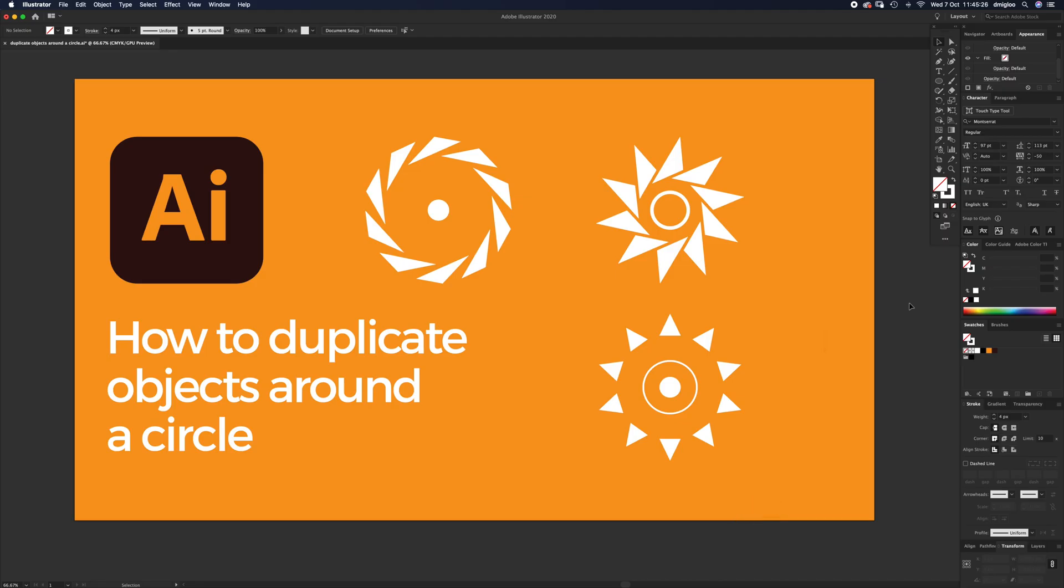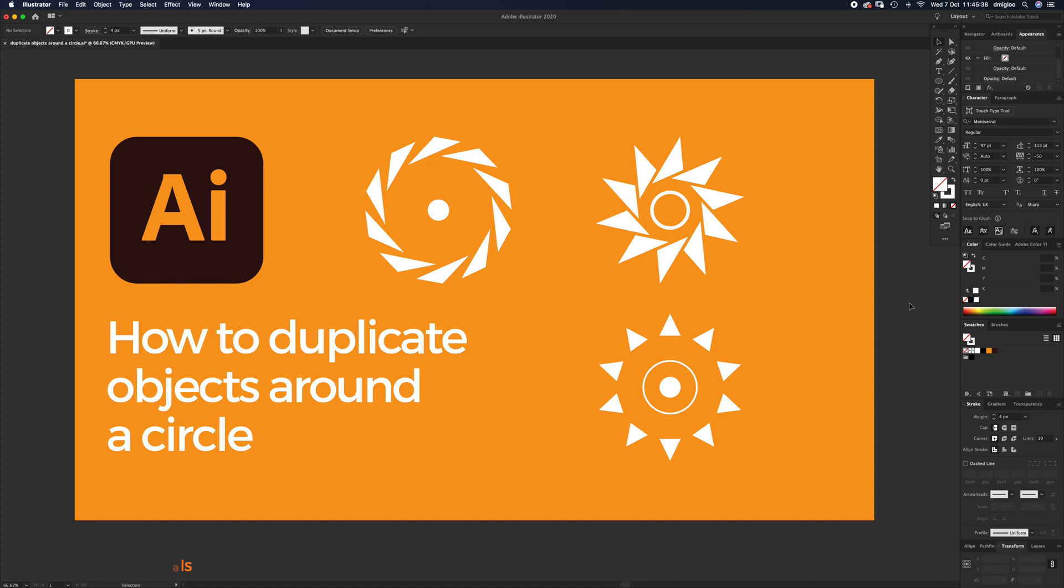Welcome to another Illustrator tutorial. This one's on duplicating objects around a circle using the transform effect. It's a great effect to use but quite complicated if you don't know what you're doing. If you want to follow along, the artboard is 1920 by 1080 pixels.